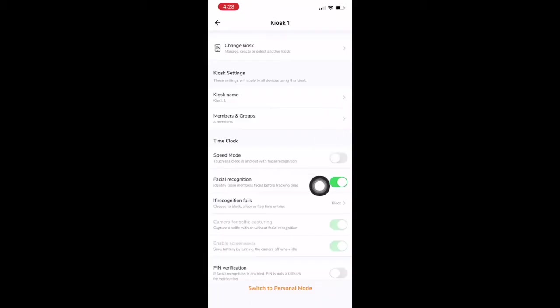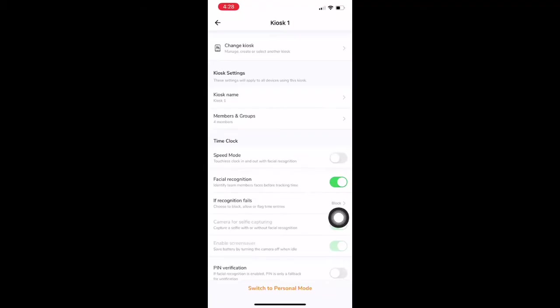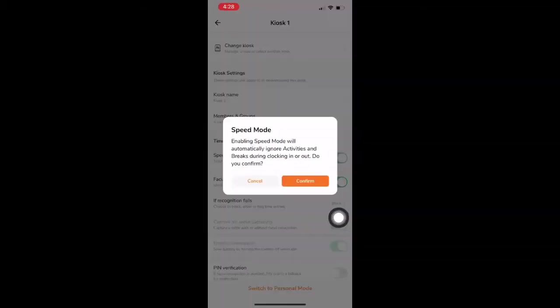Or, if speed mode is enabled, employees will not have to physically touch their device at all. They just simply have to walk up to the kiosk, face gets recognized, and Jibble will show that the person is now clocked in. Fast and easy.